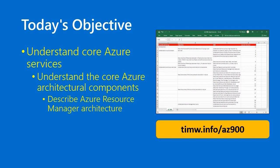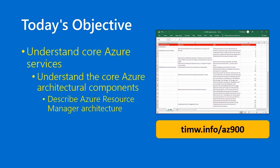Our objective for today comes in the AZ-900 objective domain, first under the heading Understand Core Azure Services, then understand the core Azure architectural components, and finally, the granular skill is to describe Azure Resource Manager architecture. As always, I know you've heard this a lot if you've been following this tutorial series sequentially. You can go to timw.info/AZ-900 to download an Excel workbook of these exam objectives. Of course, you can always go to the exam AZ-900 page at Microsoft Worldwide Learning. That should be your source of authority. Anyway, without further ado, let's get into the subject matter.